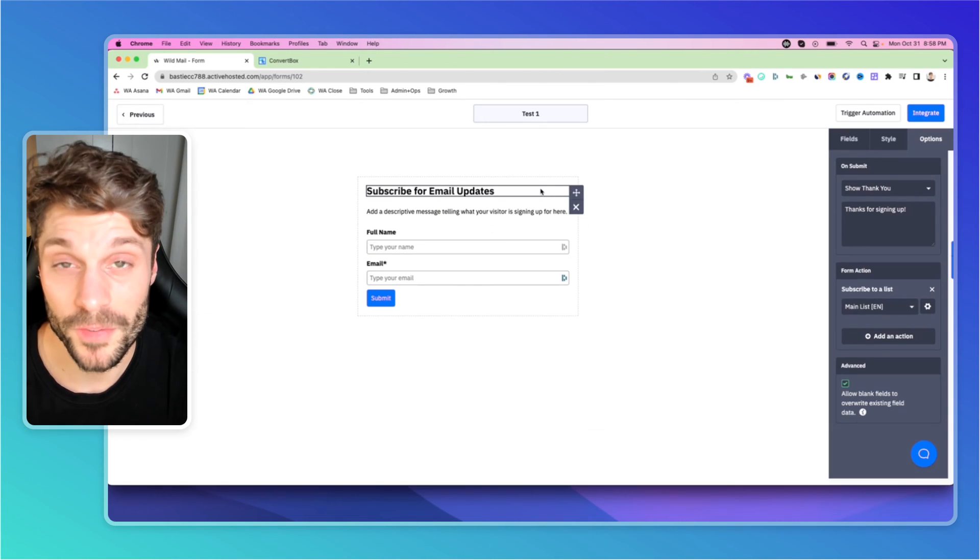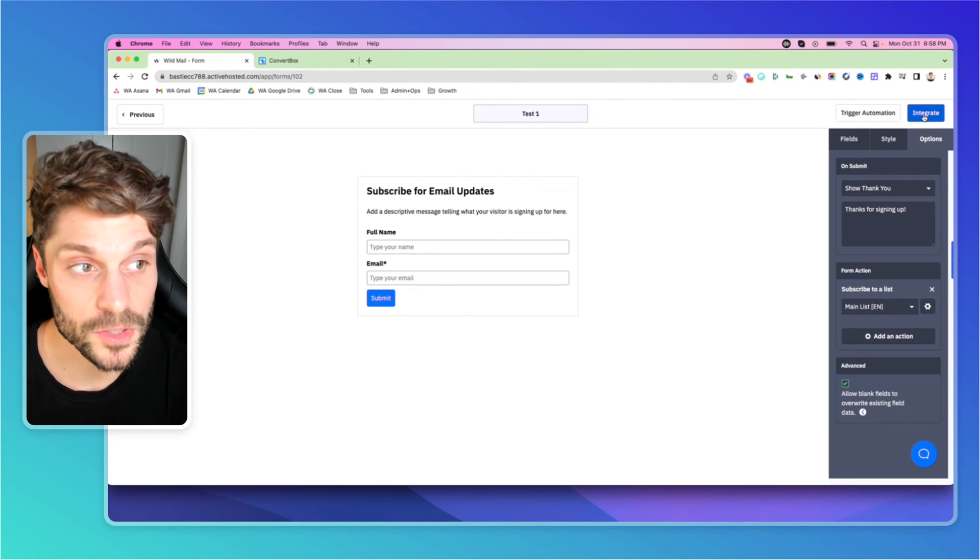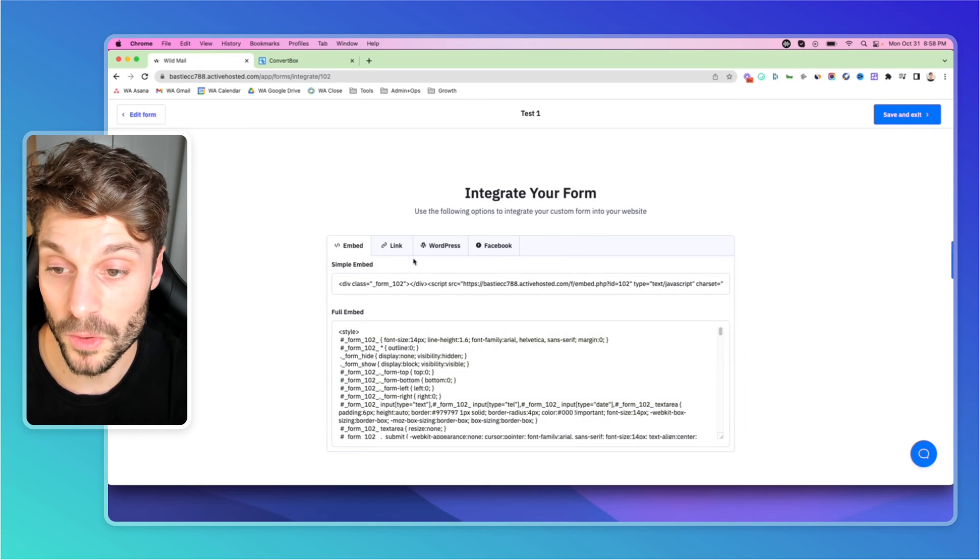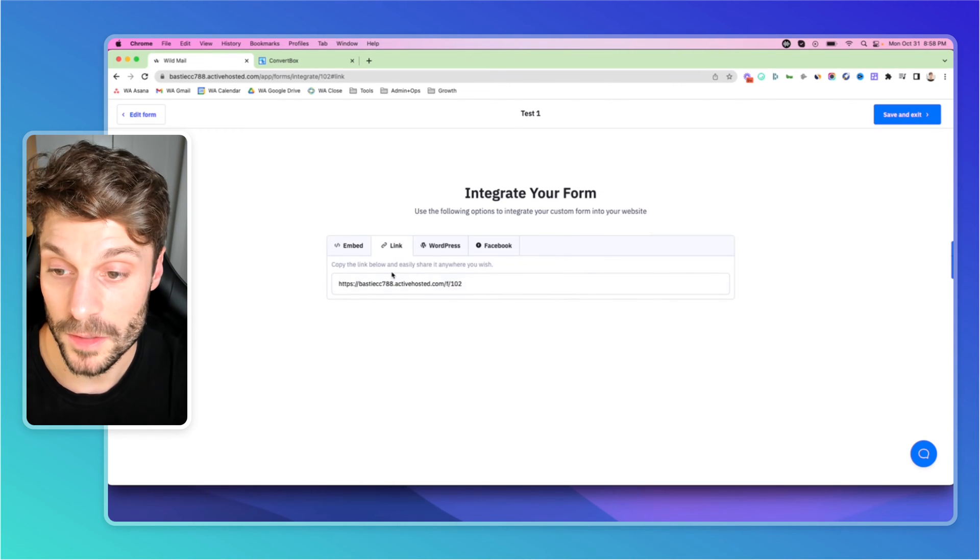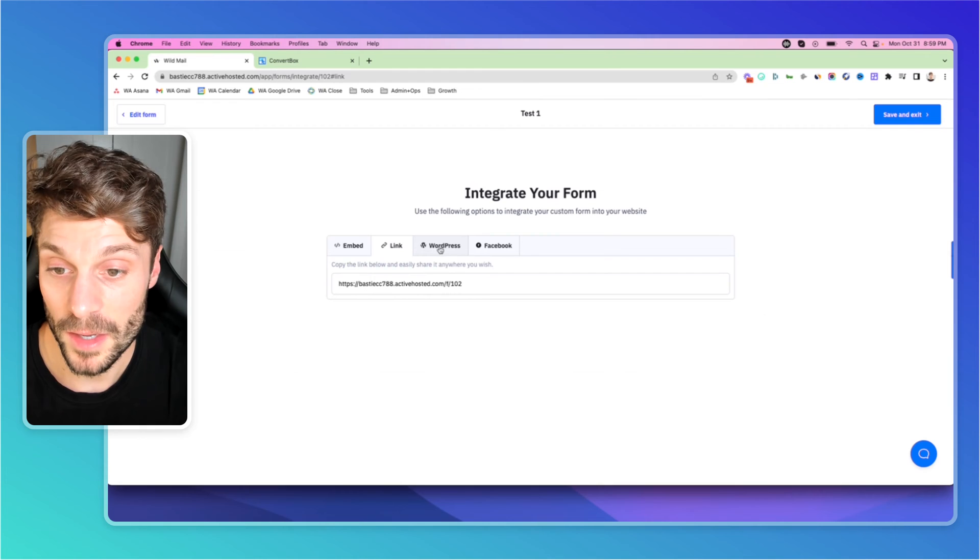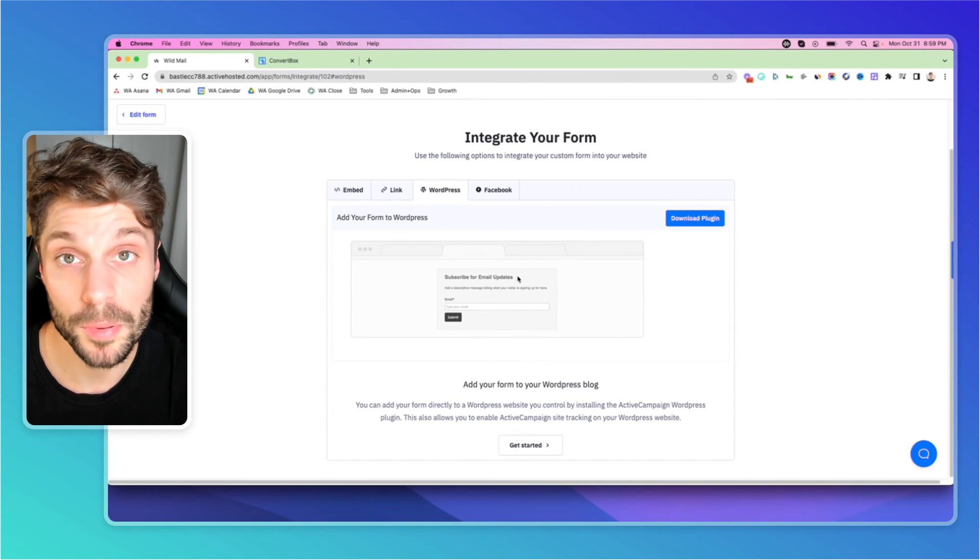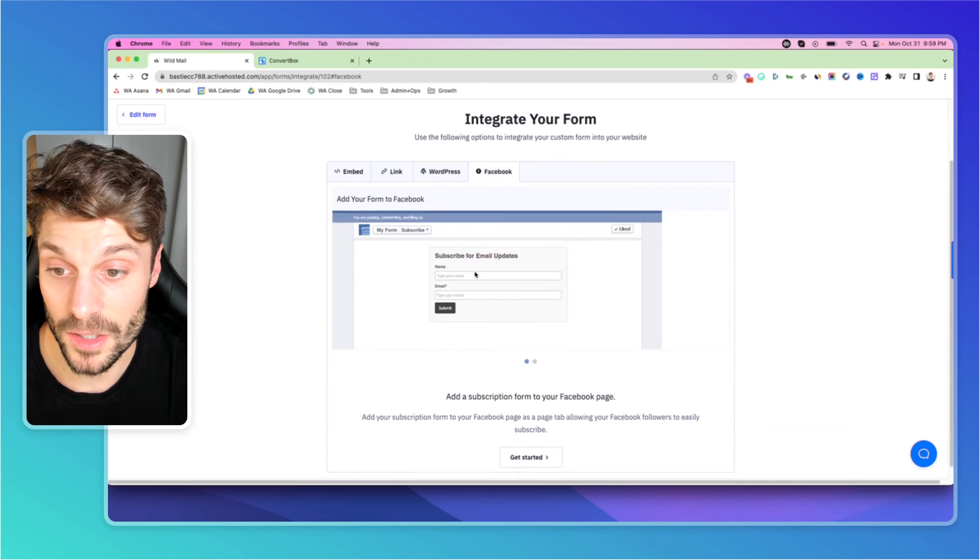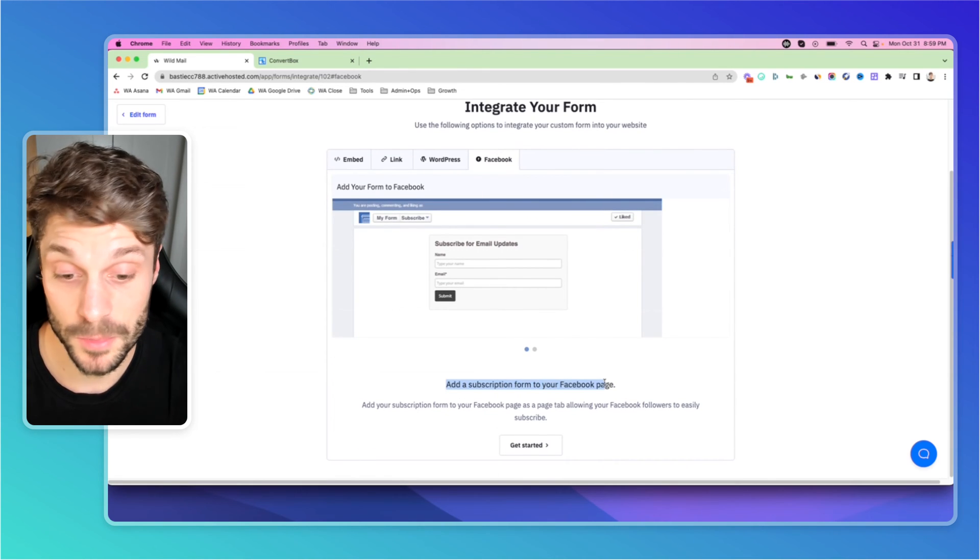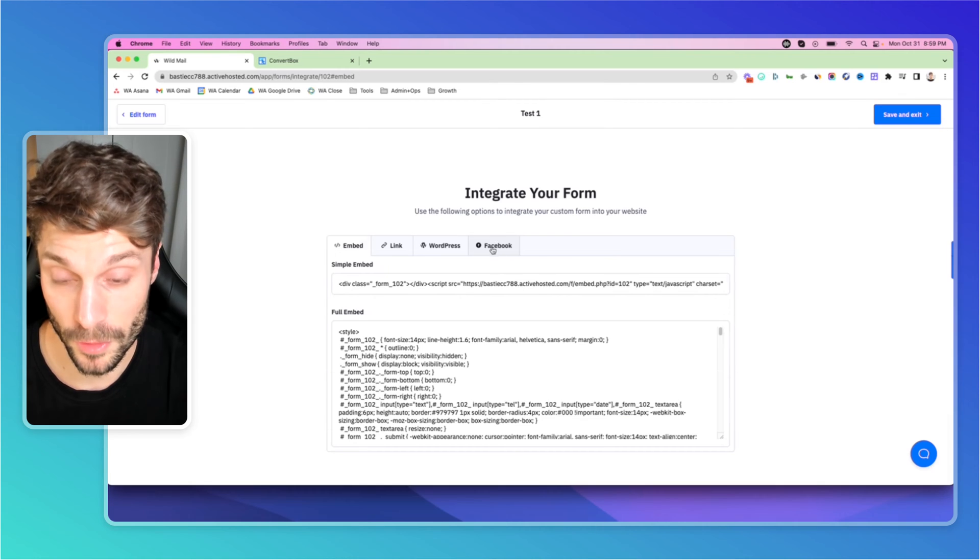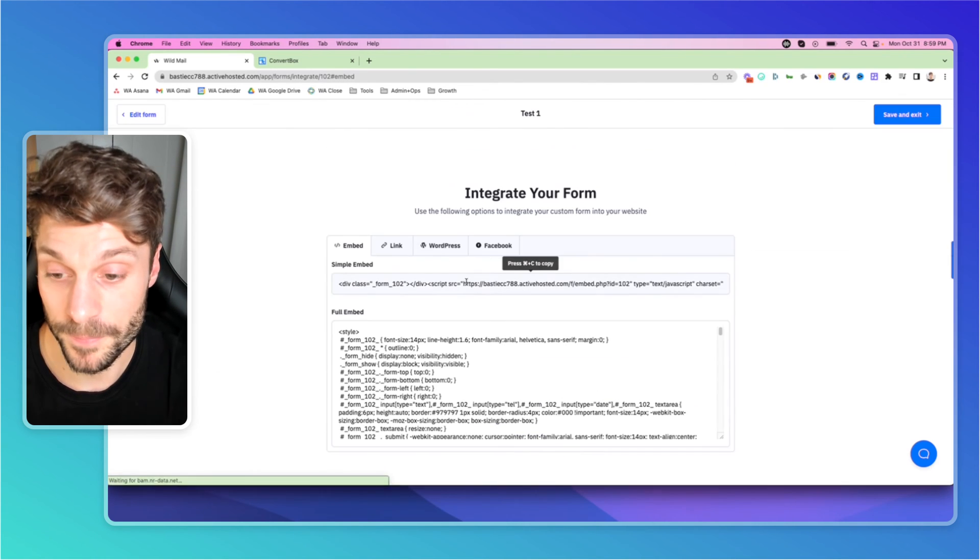Now, this form here, you're eventually going to have to integrate. So you can see here, I can go to integrate, I get the simple embed code, I get the full embed code, I get a link I can use to share this form directly with people. I've got some simple code here to add it to your WordPress blog or site. And then I've got this here to add the subscription form to your Facebook page. And you can just click through and follow those setup guides for each one.